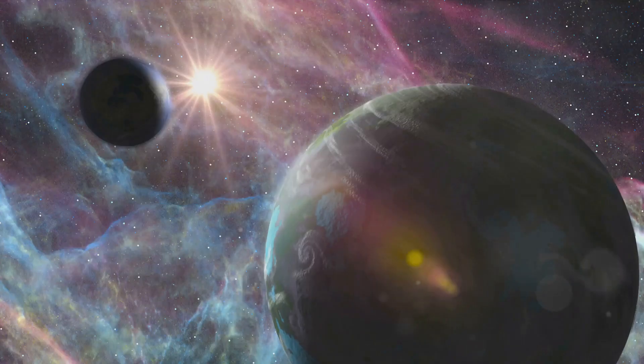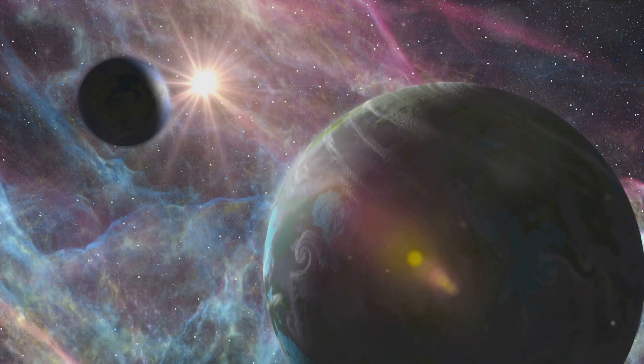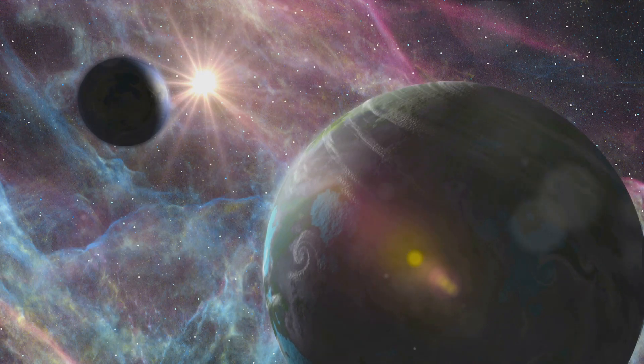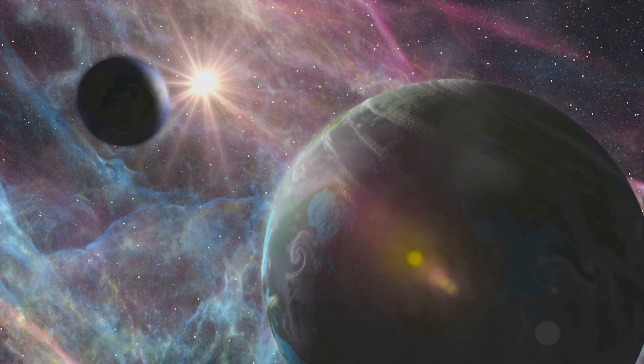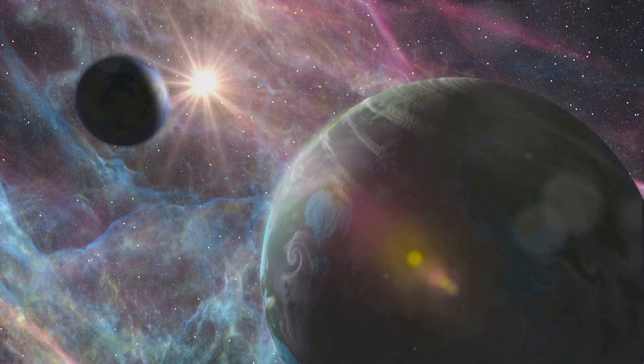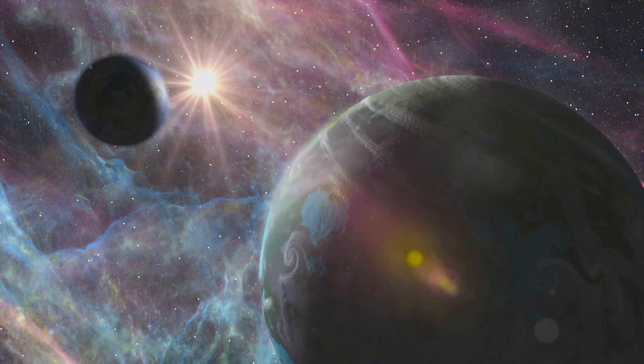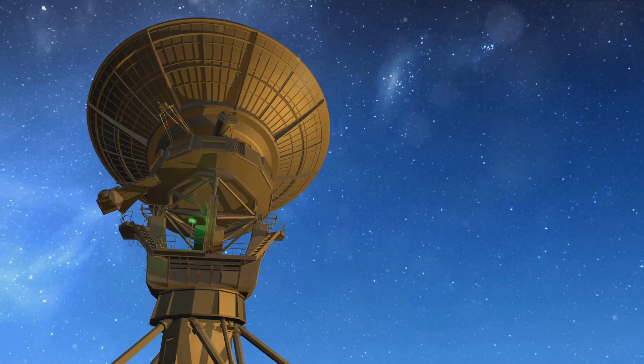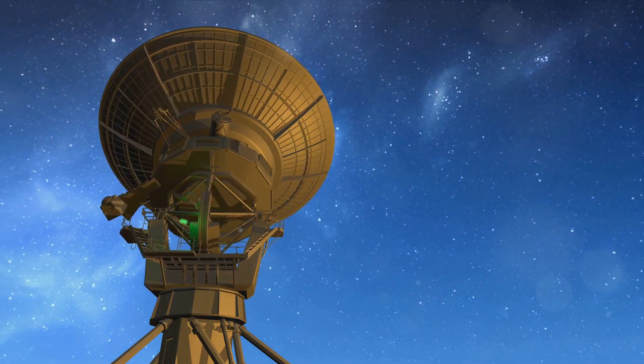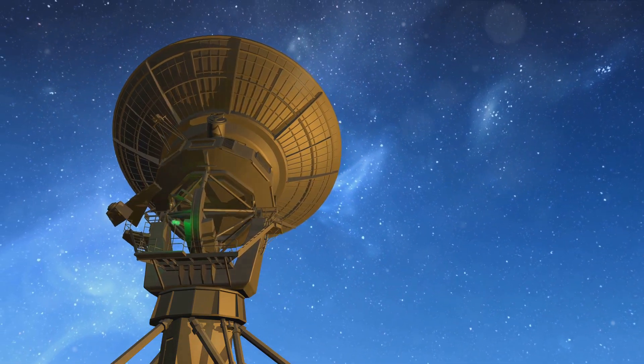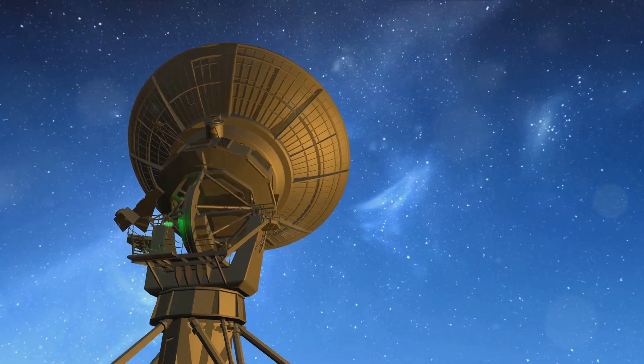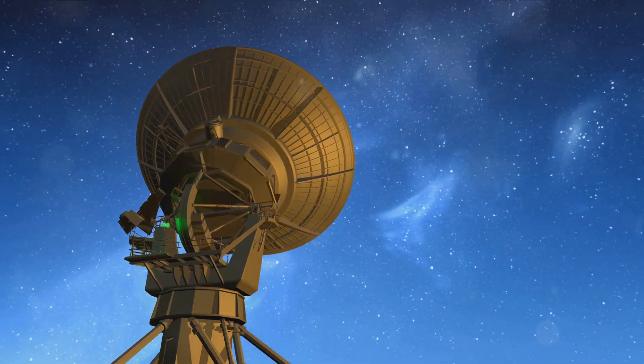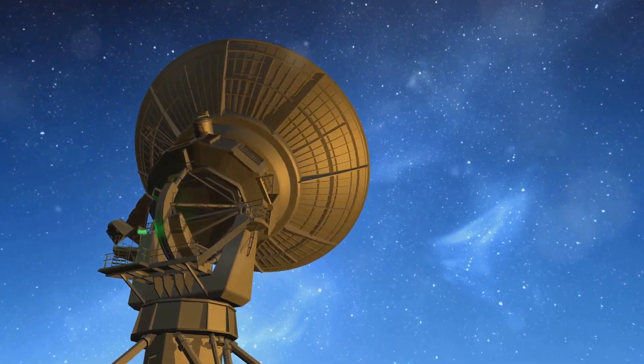Its first revelation was the confirmation of an exoplanet named LHS-475b, almost the same size as Earth and located a staggering 41 light-years away. This discovery was made by observing dips in starlight as the planet passed in front of its host star, a testament to the telescope's exquisite sensitivity.